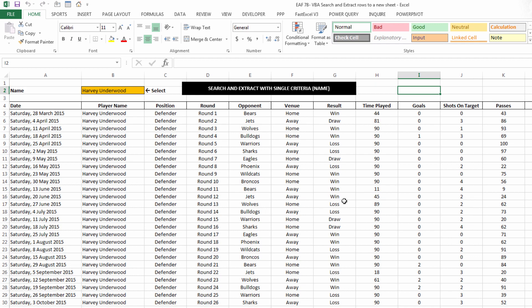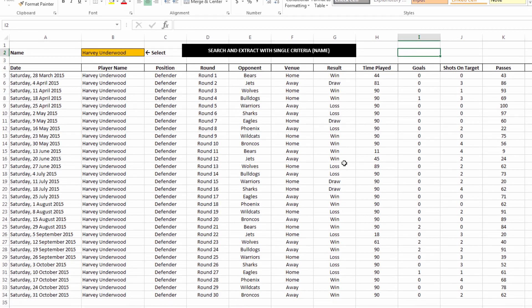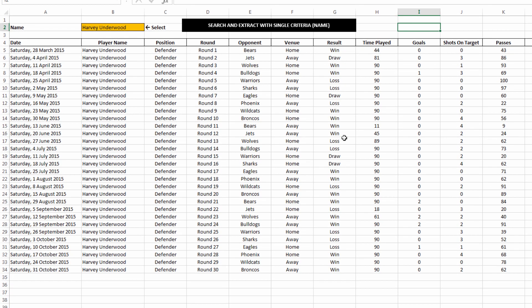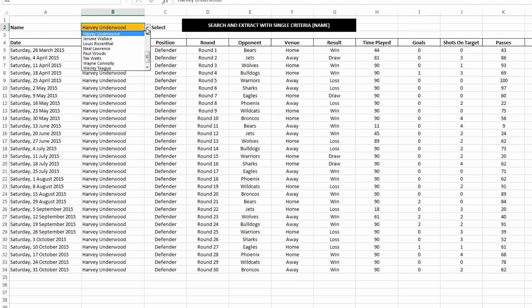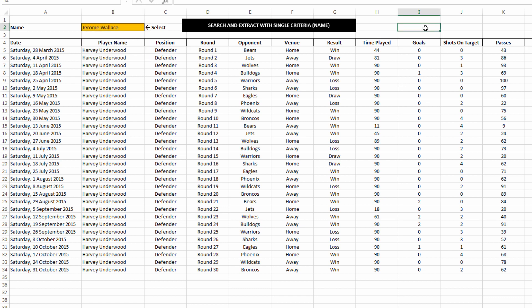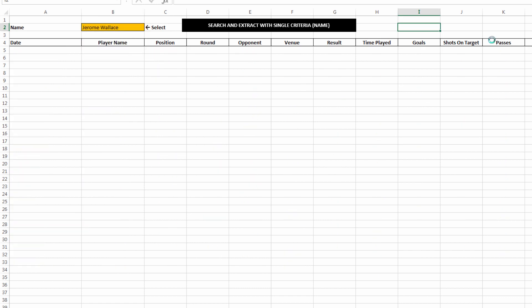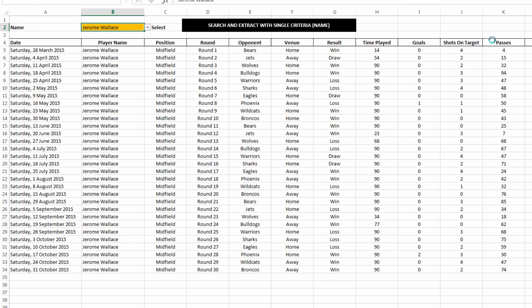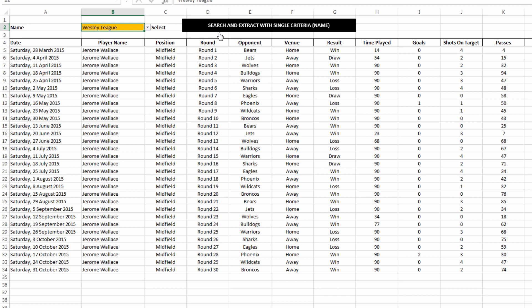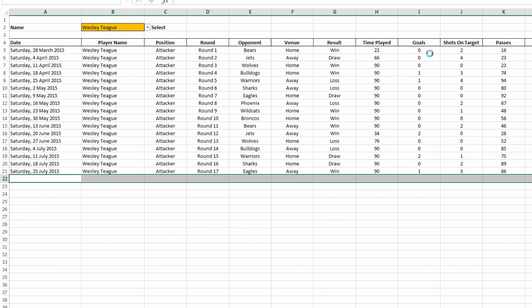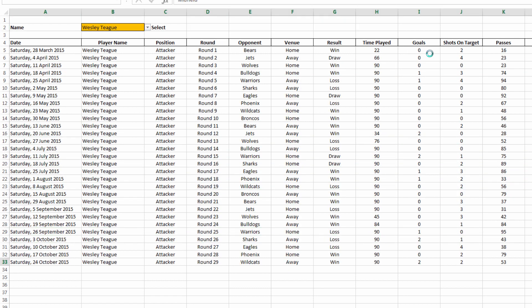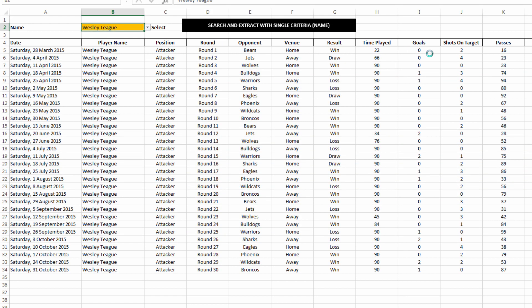I'm just going to demonstrate the code, and then we're going to go and have a look at it. So when I hit this button, it's going to search for everything that matches this name. Let's change the name just to see it change in front of our eyes. If I click the button, we can see that the code's running now, and it pastes in about 30 records for Jerome Wallace. If I do it again, it does it for Wesley. So it's effectively going through the 500 or 600 rows on the data sheet and looking for anything that matches our player name.